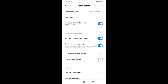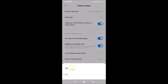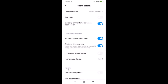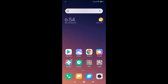Tap on the layout option and a pop-up appears. Let's change it back to 4 by 6 — tap on that option and go back to the home screen. You can see it's now changed to 4 by 6.